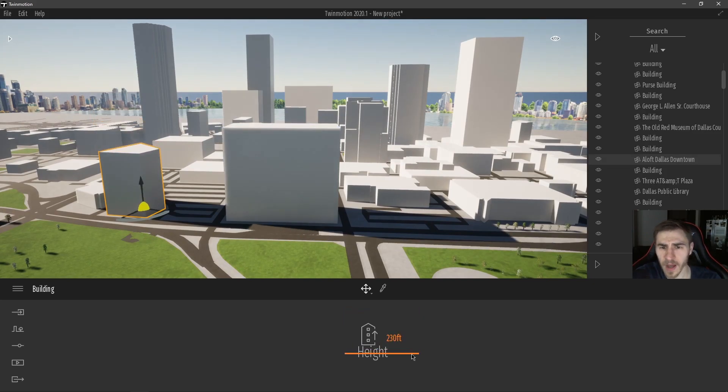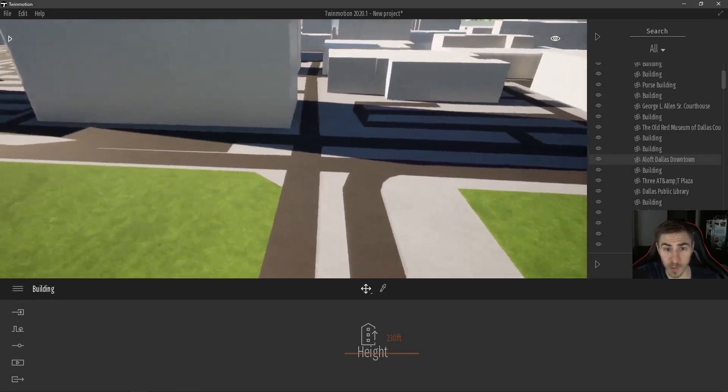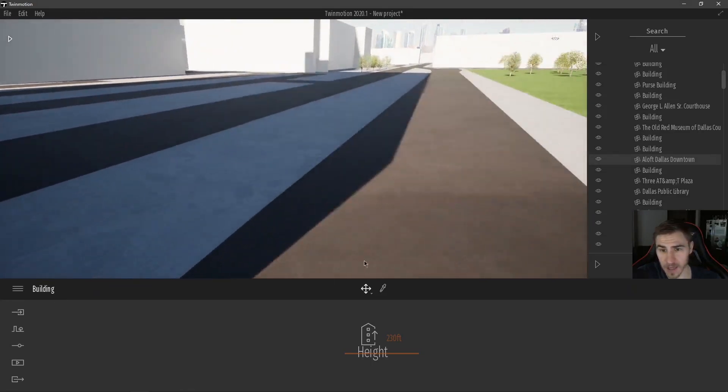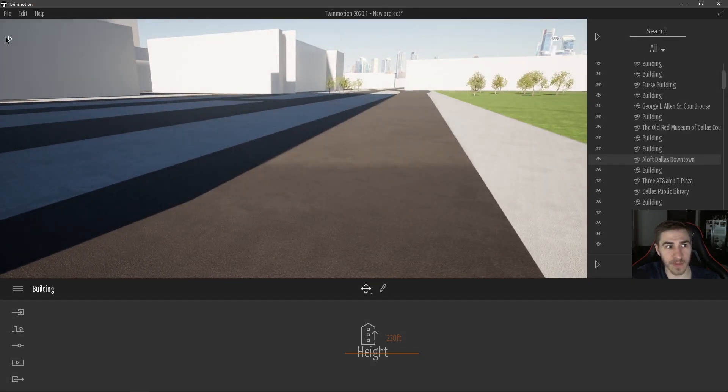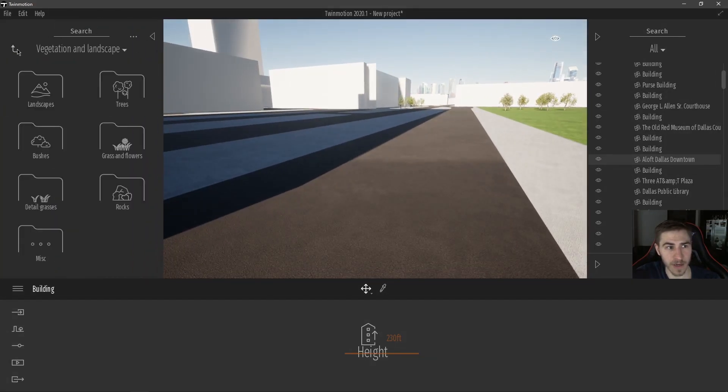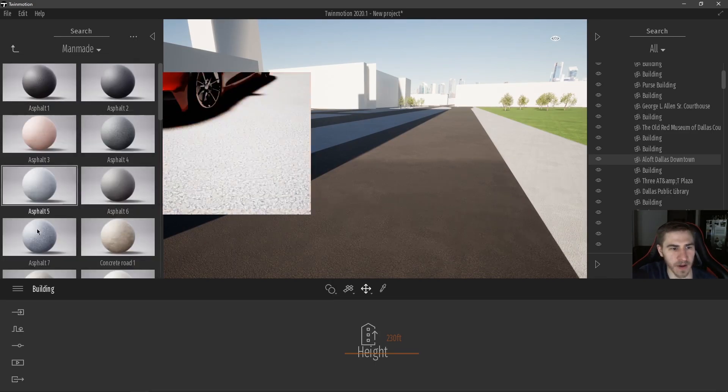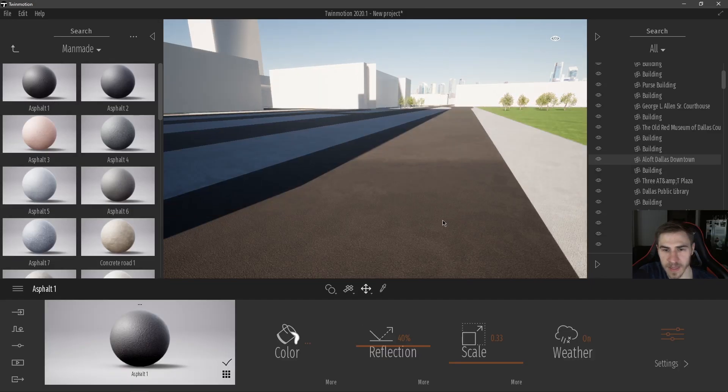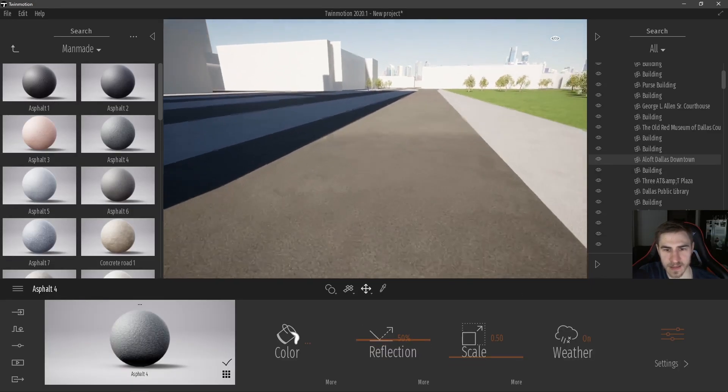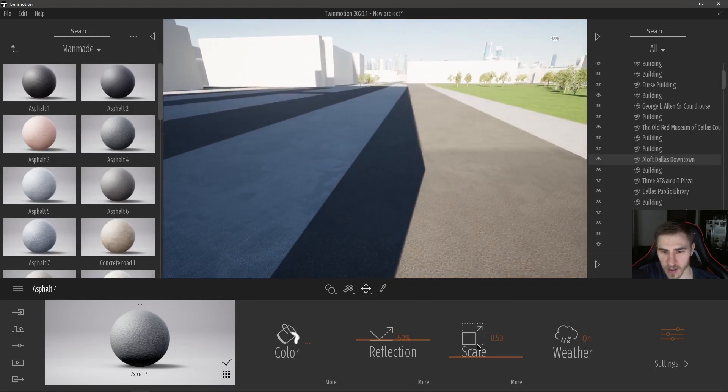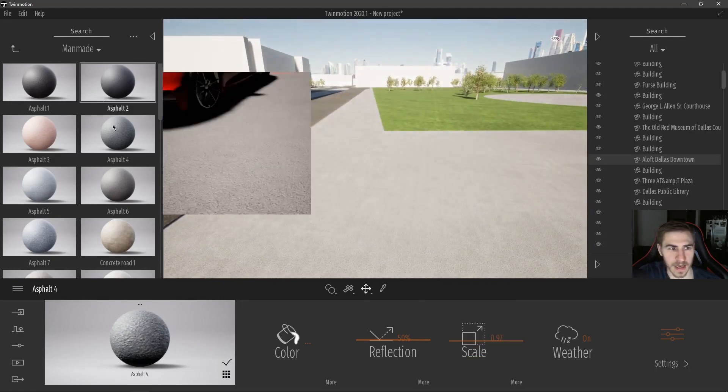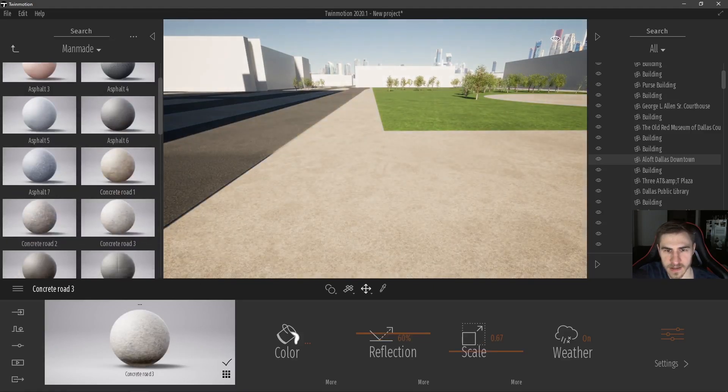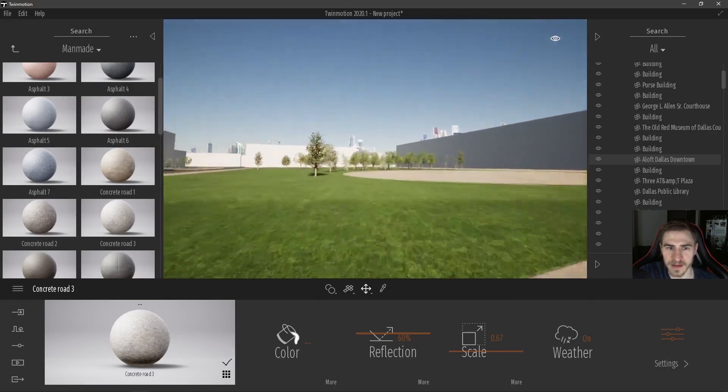But honestly, the amount of control that you have over this is amazing and it's really easy. So coming in here, I could easily add an asphalt material to this very quickly. So in materials, I can go down to ground and then man-made and then all these different asphalts and immediately I can get this nice looking asphalt. I can adjust the scale if I need to, to make this look right.